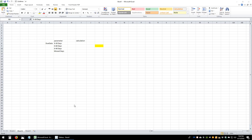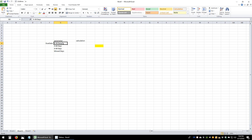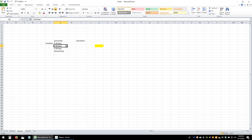In this video I'll be showing you how to create date buckets in Tableau. These date buckets are going to range from 0 to 30 days, 0 to 60 days, 0 to 90 days, and missed days. The way I'll be creating this is by creating a string parameter which would have each of these different fields, and based on this parameter I will create four separate calculations, each connecting to one of these different fields.